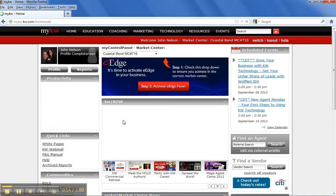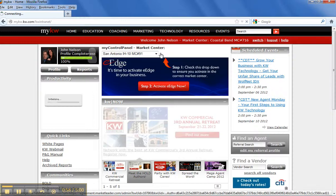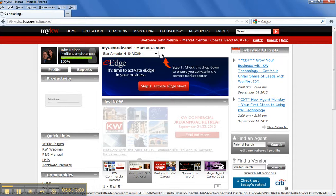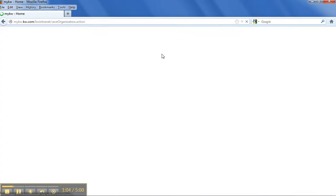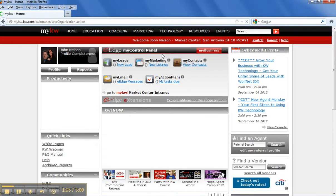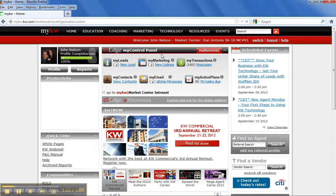Maybe come up here and just search some of the areas. I'm a member of a few market centers here, so I have a few of these that are available to me. So when you activate your eEdge account, you're going to see something like this. This is your main control panel here.